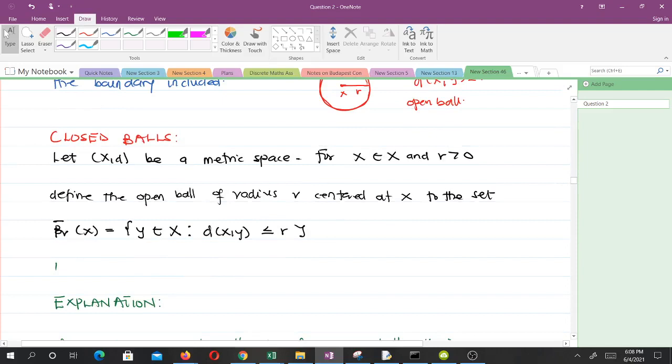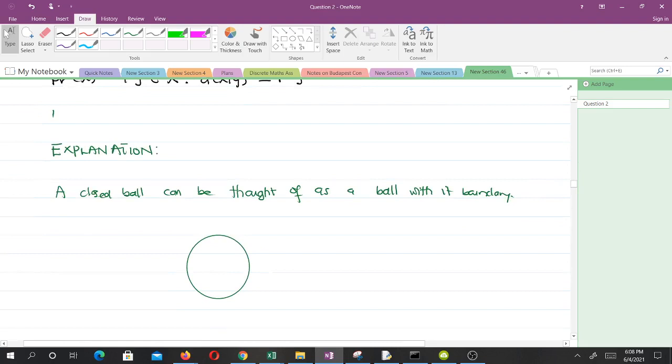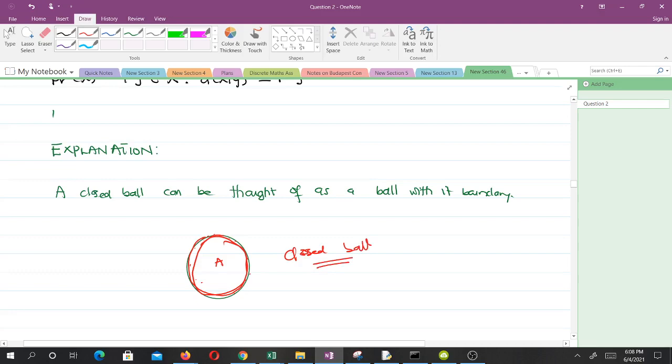For a closed ball, the distance between x and y is less than or equal to r. A closed ball can be thought of as a ball with its boundary included — everything inside plus the boundary. So the key difference is that an open ball excludes the boundary while a closed ball includes it.